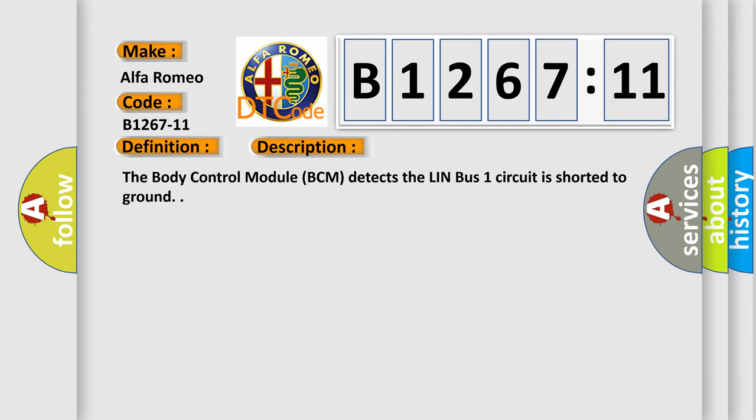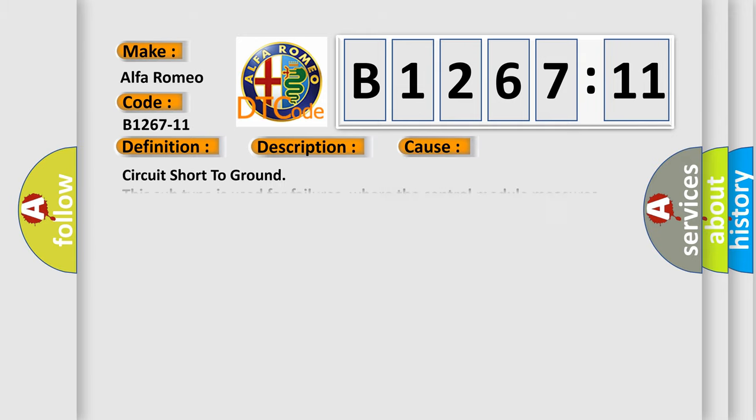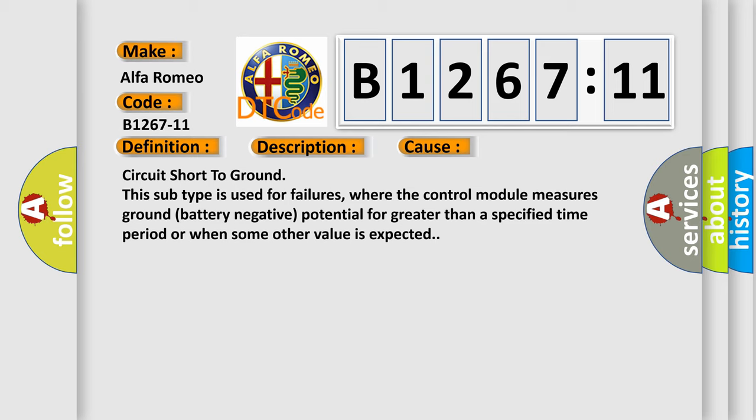And now this is a short description of this DTC code. The body control module BCM detects the Lin Bus 1 circuit is shorted to ground. This diagnostic error occurs most often in these cases.